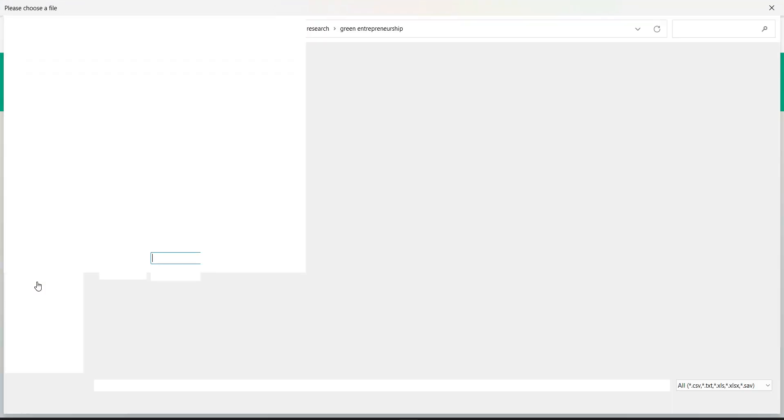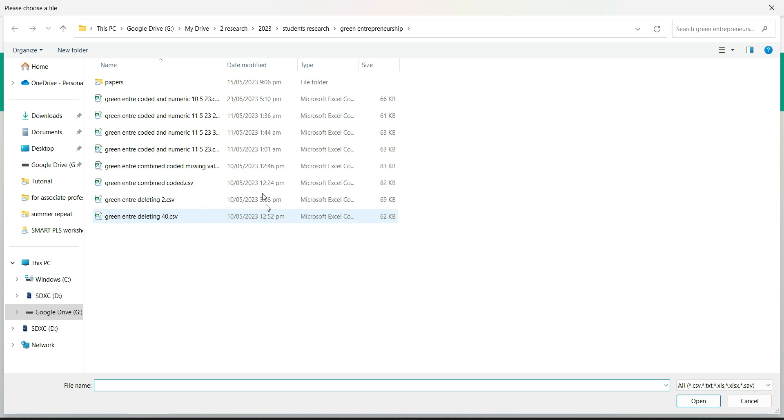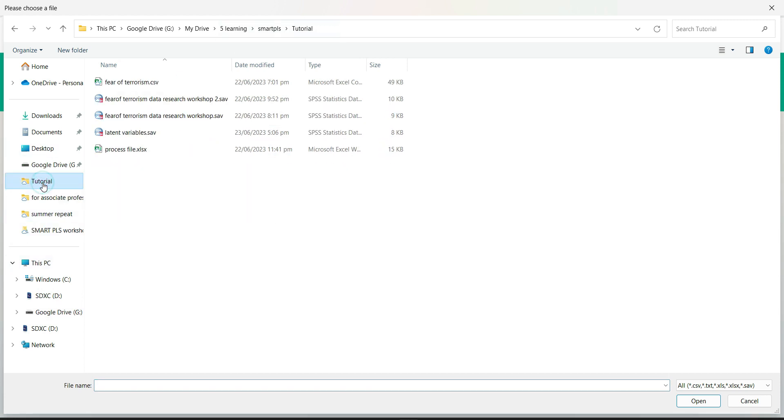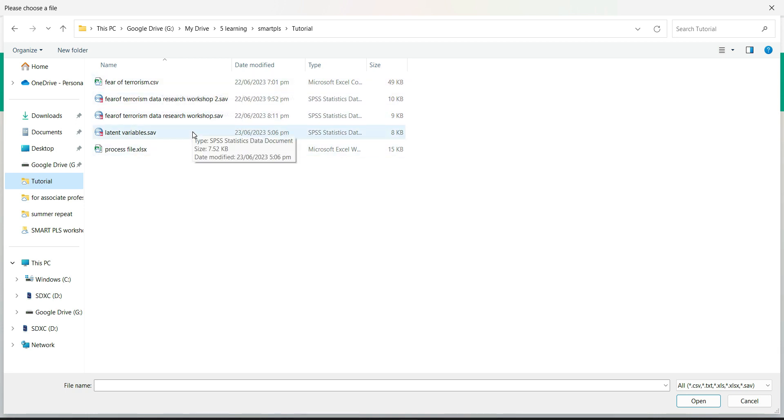So when you click this button, you will be led to the last selected folder. So this is the data that I am going to upload. As you can see, Smart PLS-4 provides this option to upload data which can be CSV file, which can be an SAV file.